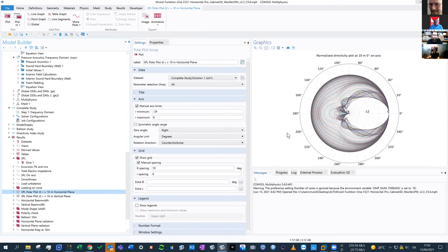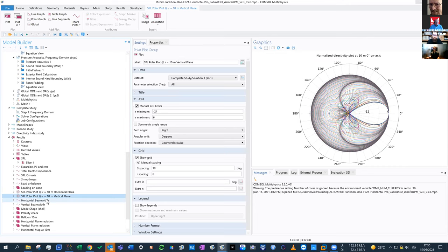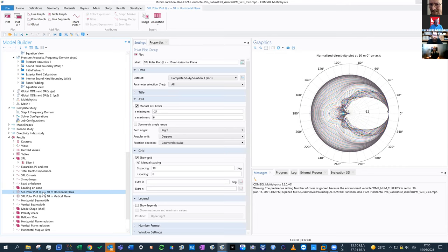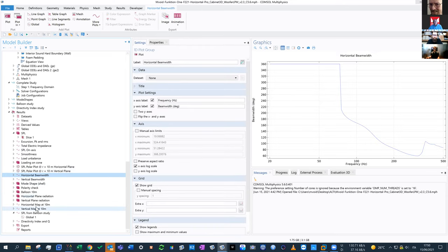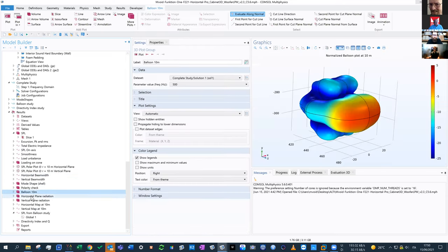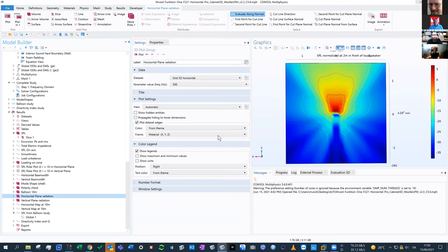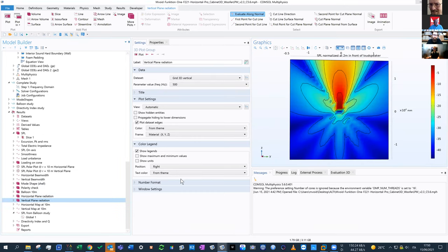Other typical plots in COMSOL include polar plots on the horizontal and vertical planes, beam width, balloon plots, and plane radiation. At 15 meters plane in the far field, at each frequency it's possible to visualize the far field pressure on the horizontal and vertical planes. All these plots rearrange as soon as a different coordinate system is set. The SPL curves from the balloon calculation show a massive amount of curves that are plotted right away and can be exported in seconds using the export balloon data interface.